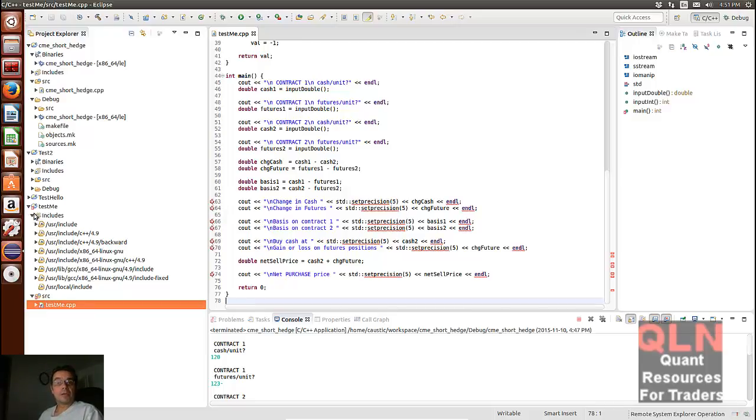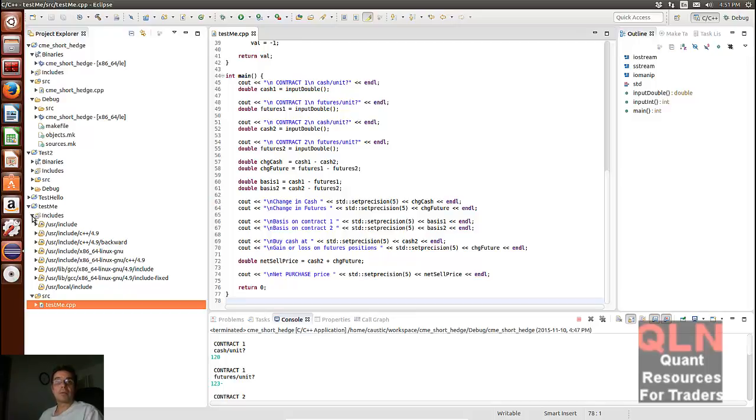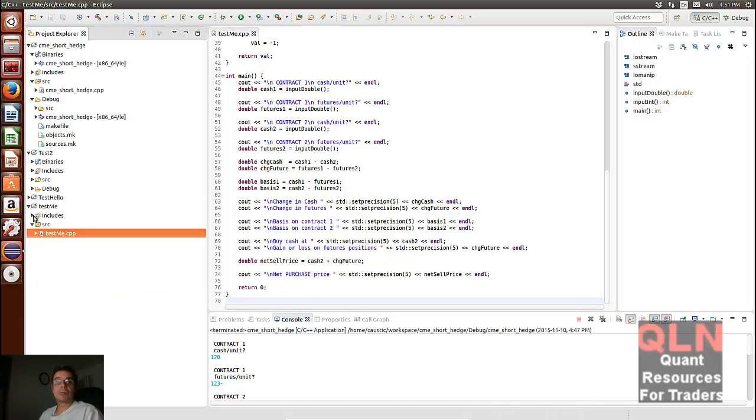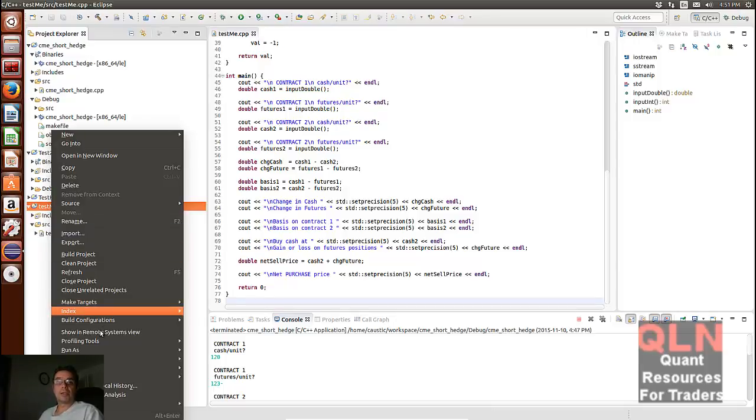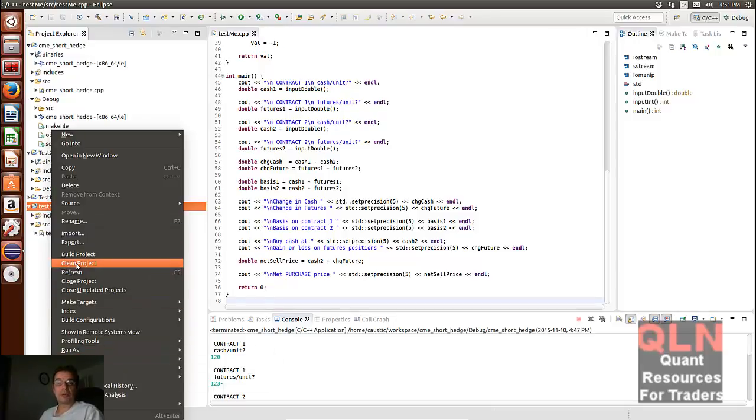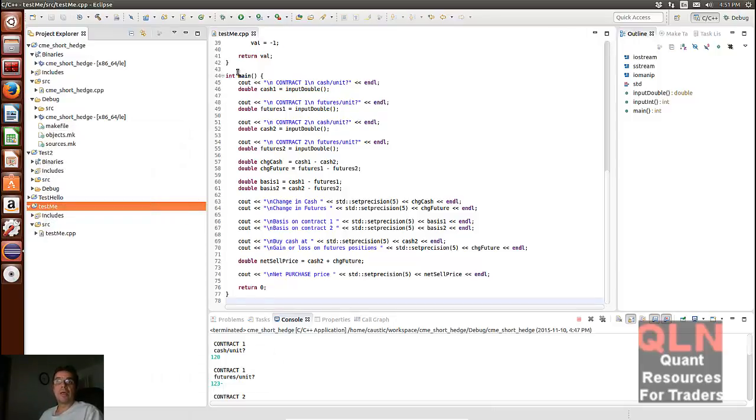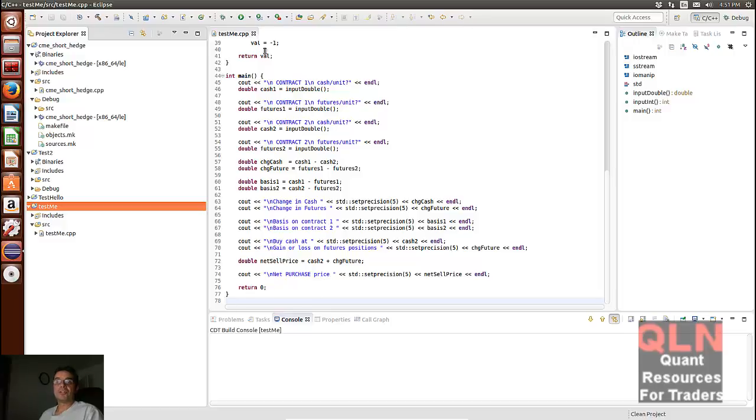If I close up this guy, so you come under here, right-click, and then there should be a clean somewhere, a clean project. As you can see, all those errors disappear. So now we've cleared, cleaned everything.